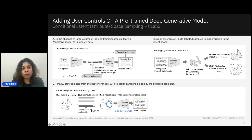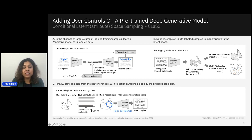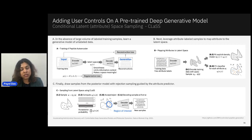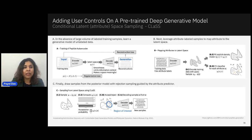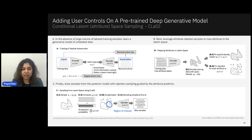Finally, we draw samples from this posterior model using a rejection sampling schema guided by the attribute predictor. This allows us to find the region of interest in latent space where the probability of getting latent encodings consistent with the user-specified attributes is very high. We sample from that region and pass them through the original decoder to generate new samples consistent with user-specified attributes. We call this approach Conditional Latent Attribute Space Sampling, or CLASS. This work was published in Nature Biomedical Engineering earlier this year.